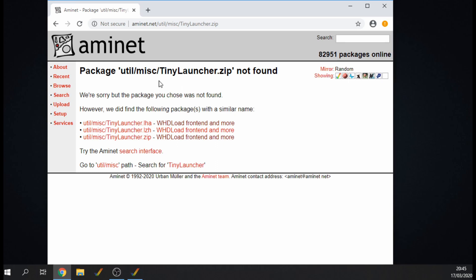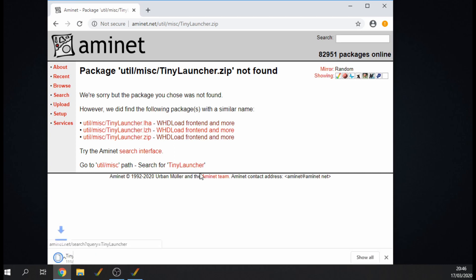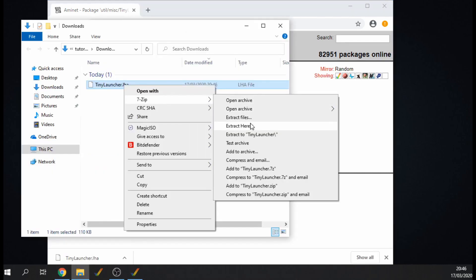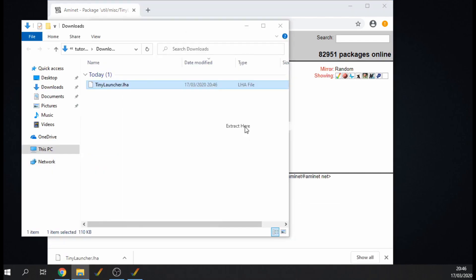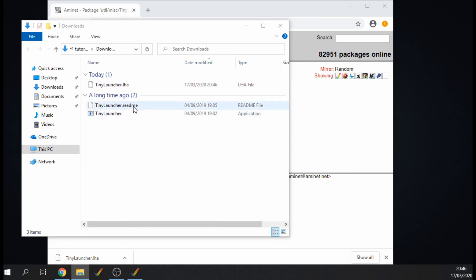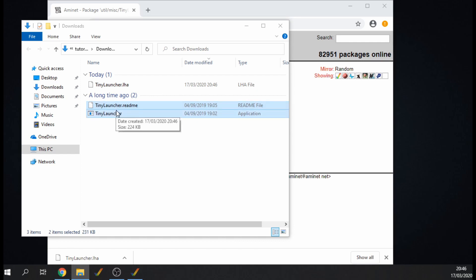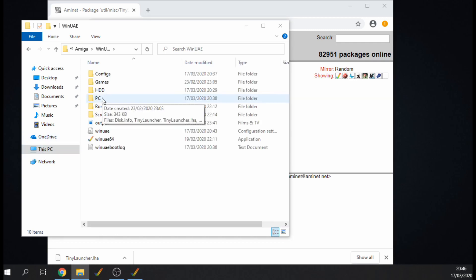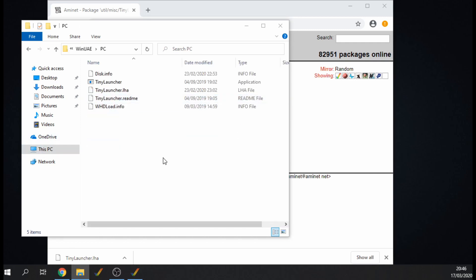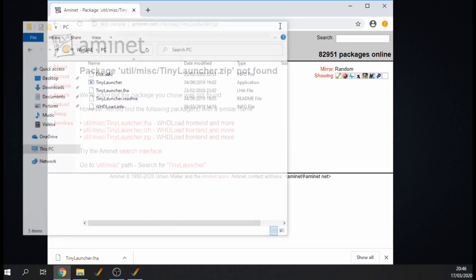Just search on Aminet for Tiny Launcher and we need to download this file here, the LHA file. Extract it with 7-Zip, extract here. As you can see there's a readme file and a launcher. There's no folder or info file that you need to worry about with this. So those two files I'm just going to copy and then into my PC folder. With that done, let's open up WinUAE.